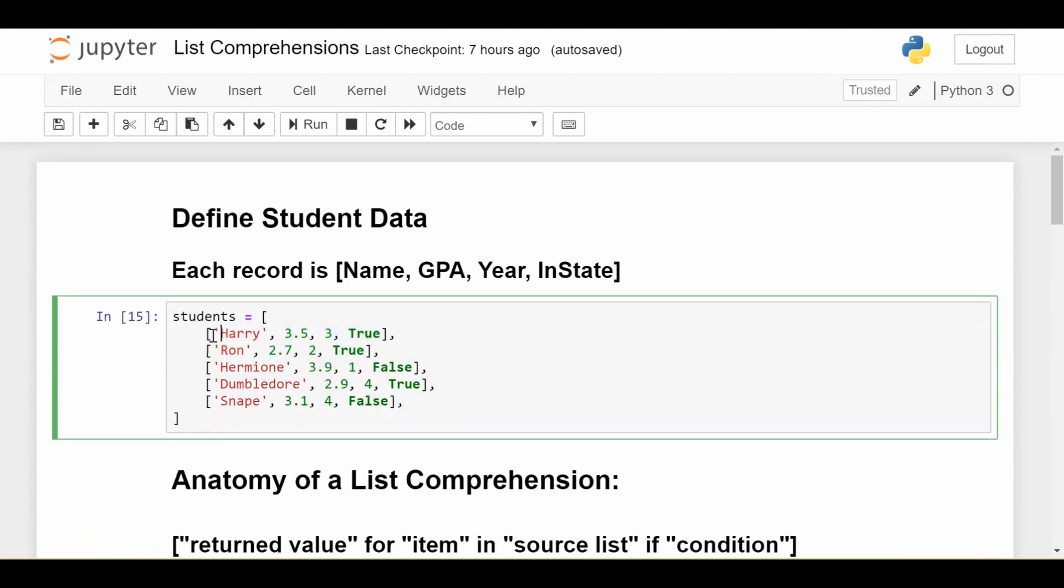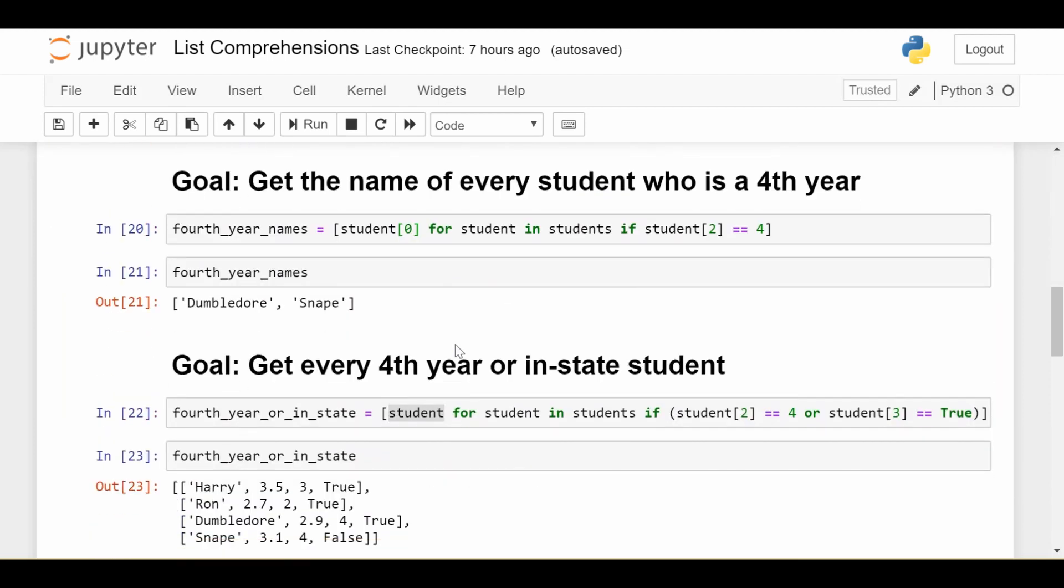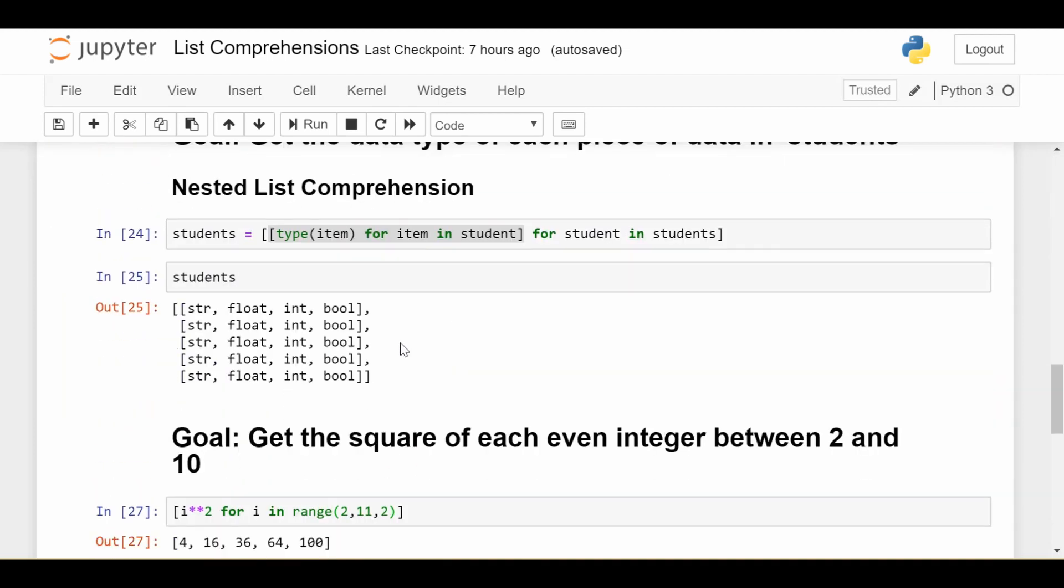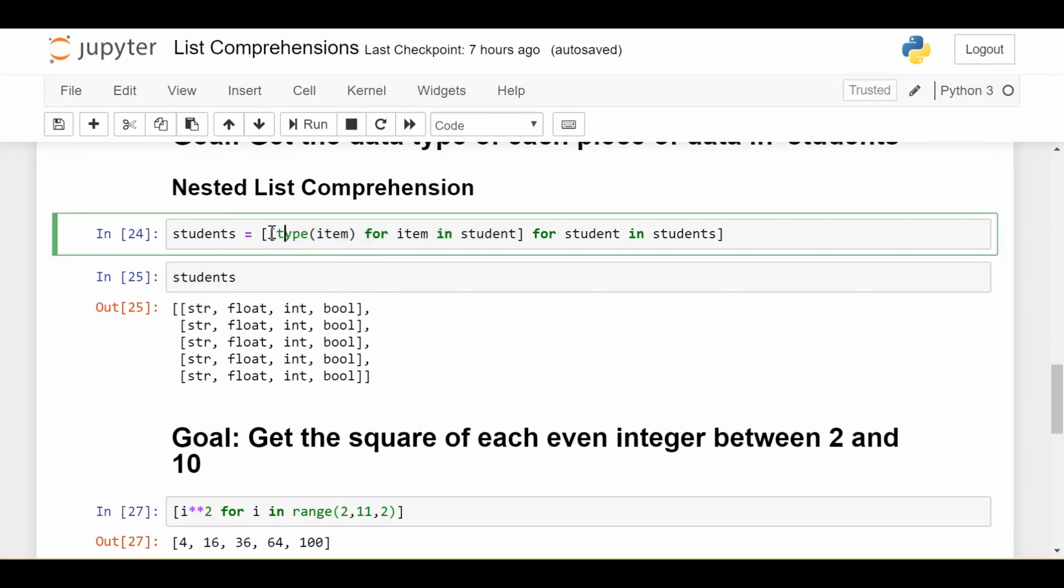When I visit a student, it gets the type of Harry (string), 3.5 (float), 3 (int), and true (boolean). That's why I get string, float, int, bool for each of my students. This is called nested list comprehension because we do a list comprehension within the context of a broader list comprehension. That's something you might see.